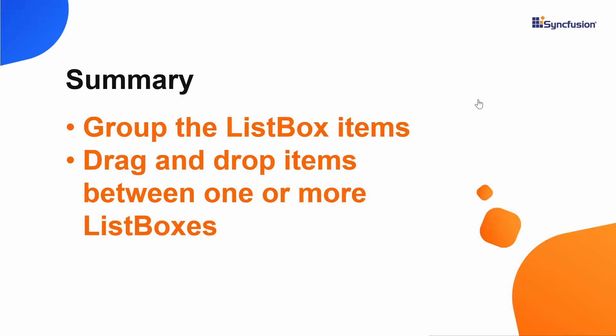OK, now let me summarize some of the important points which we have discussed so far. We have seen how to group the Vue list box items. Also, we have seen how to drag and drop the items within the same list box as well as between the two list boxes.